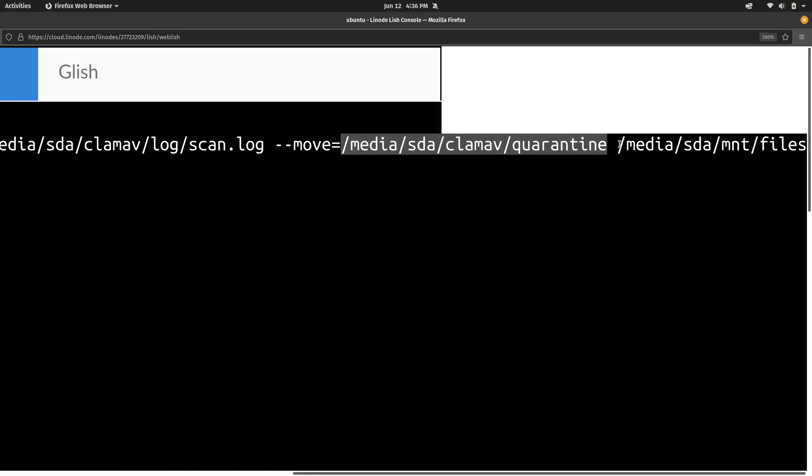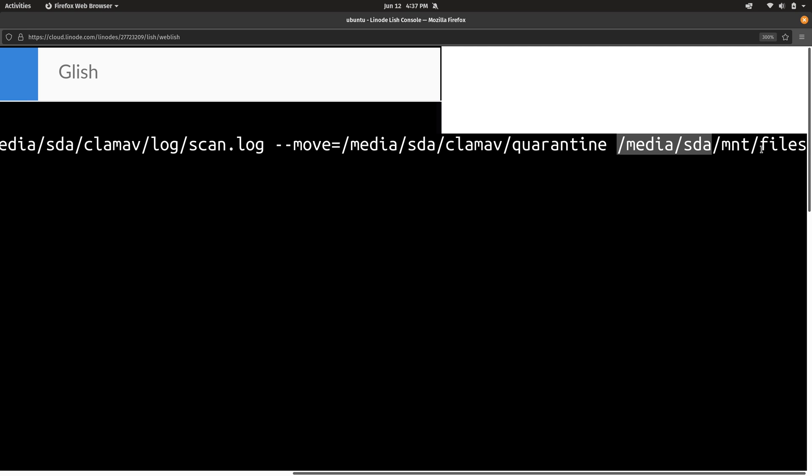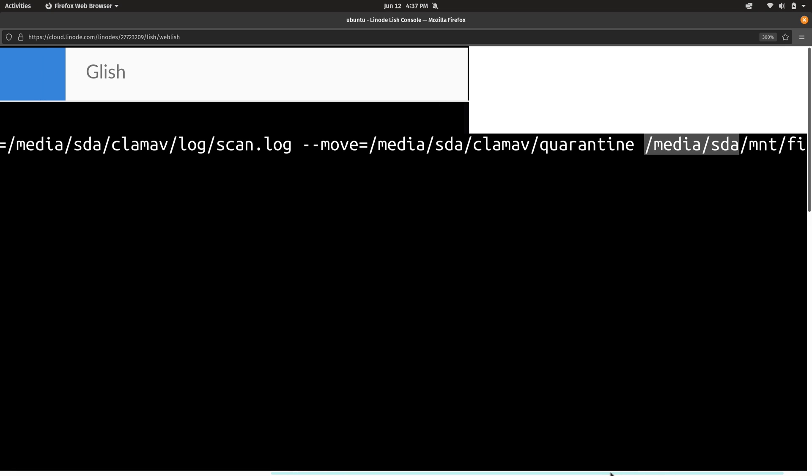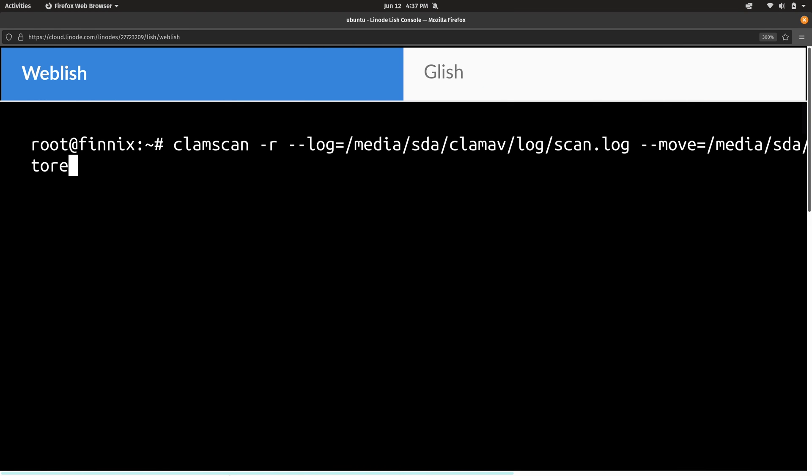Now normally, you would actually start that scan from /media/SDA. So you can essentially scan the entire disk. But in the interest of time, I decided to target a very specific location. On the actual disk for this Linode, I have a directory under /mnt called file store. It's wrapped a little bit, but you can see that here at the end. Again, what I recommend on your end is that you scan the entire disk. Anyway, I'll press enter.